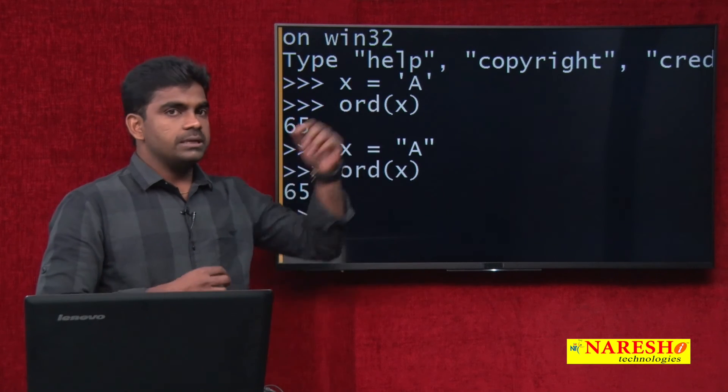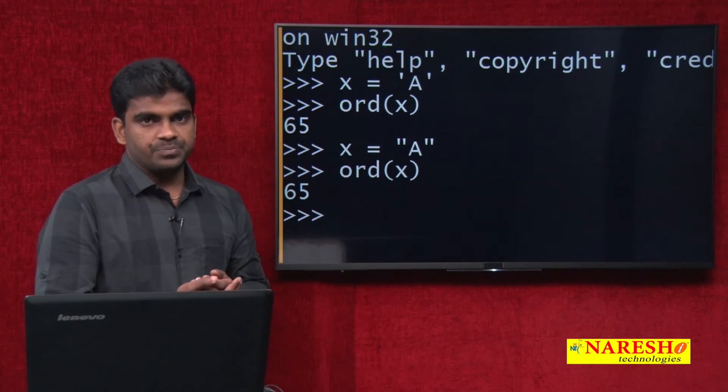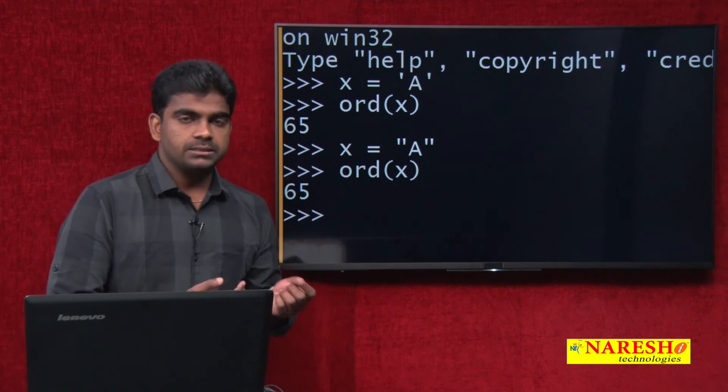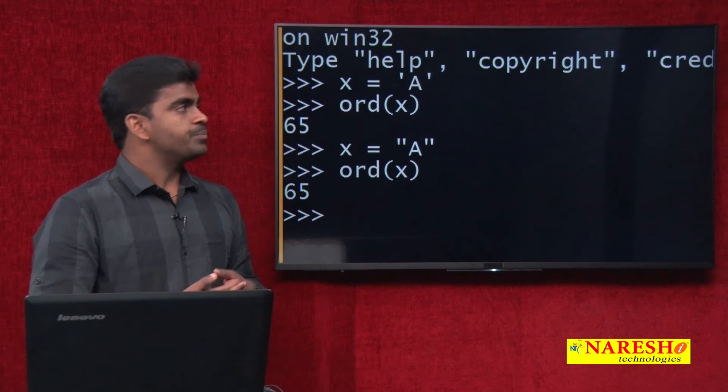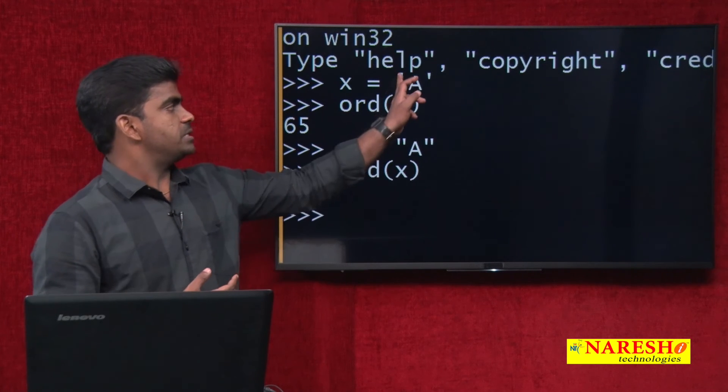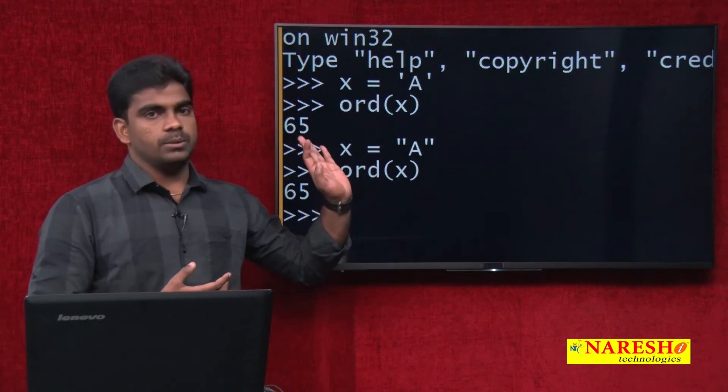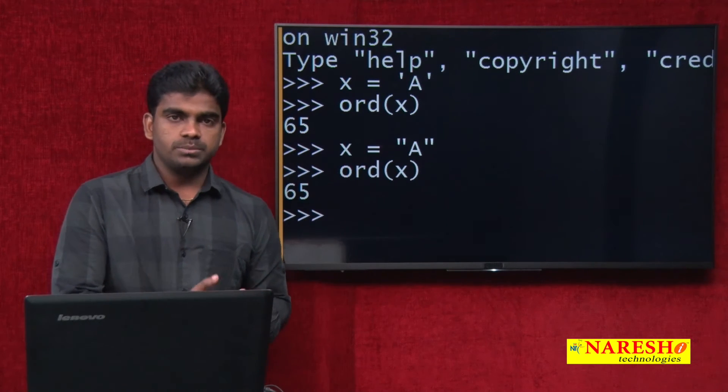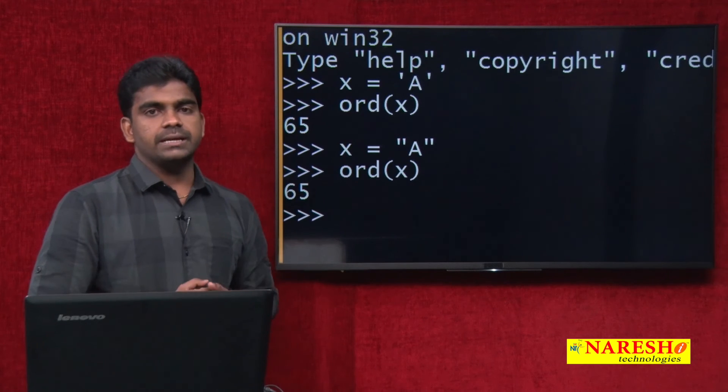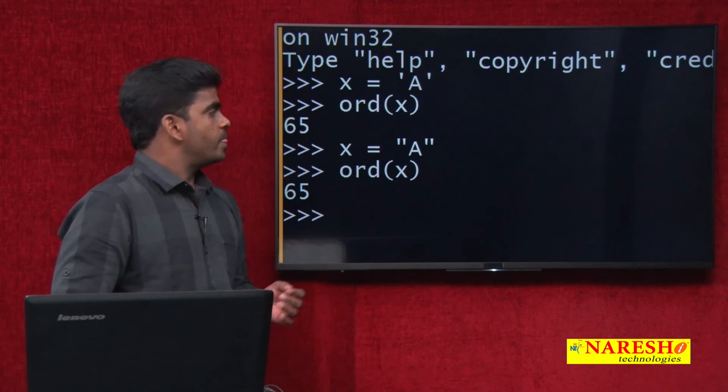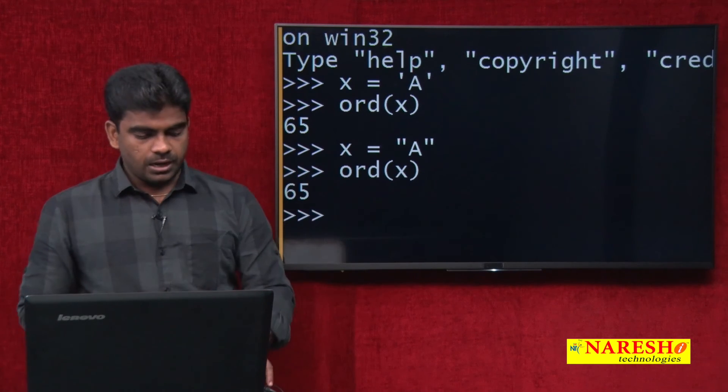Please do not think that it is a character. It is a string, but a string contains only one character, that is all. Particularly, character type is not there. A single character or more than one character you can represent either by using single quotes or double quotes because there is no data types concept in Python, it is completely dynamic.